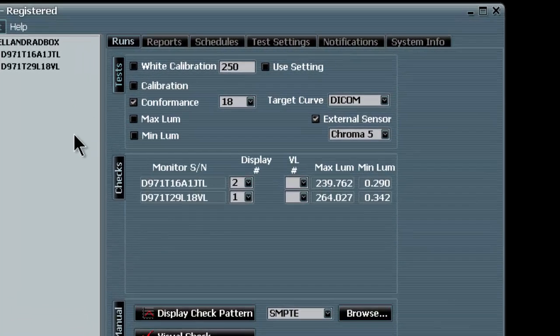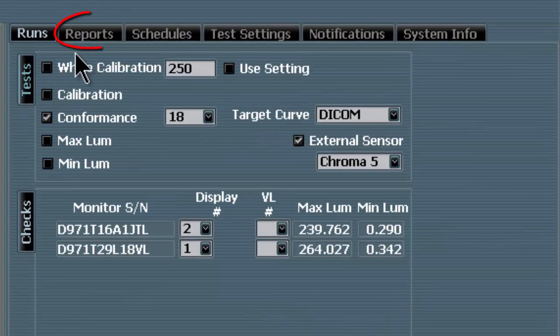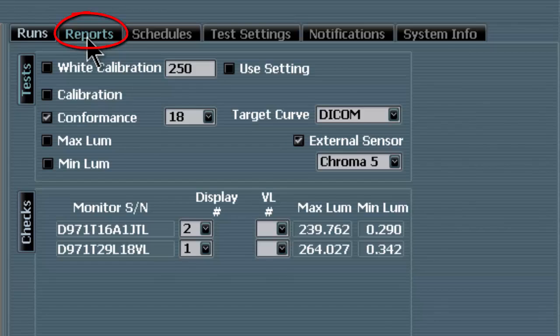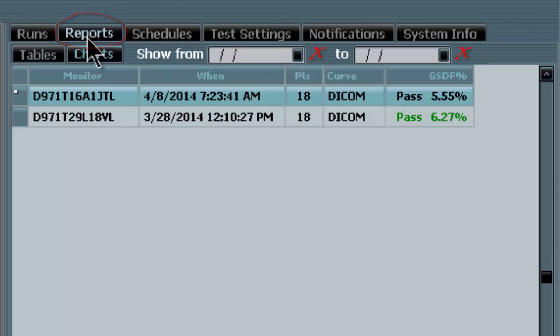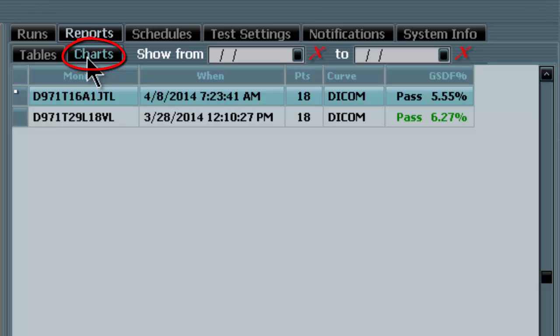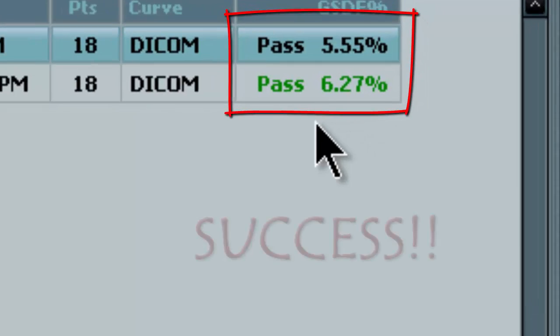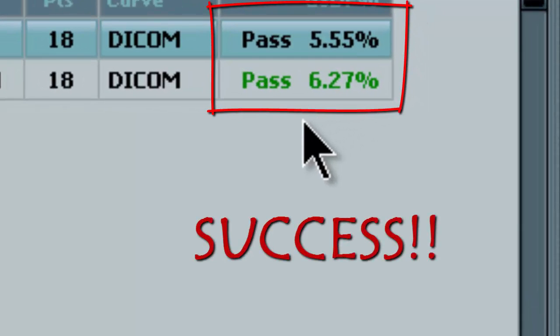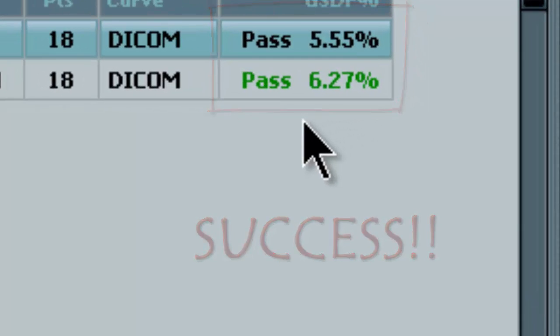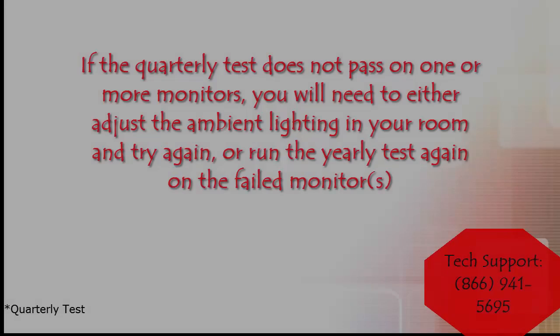With the final test complete, we are returned to the main menu. At this time, we click on the Reports tab at the top of the menu. Then we click on the Charts tab to reveal the results of the testing. Any result showing 10% or less is a pass. If both monitors have passed, you may now exit the test and enjoy the rest of your day.